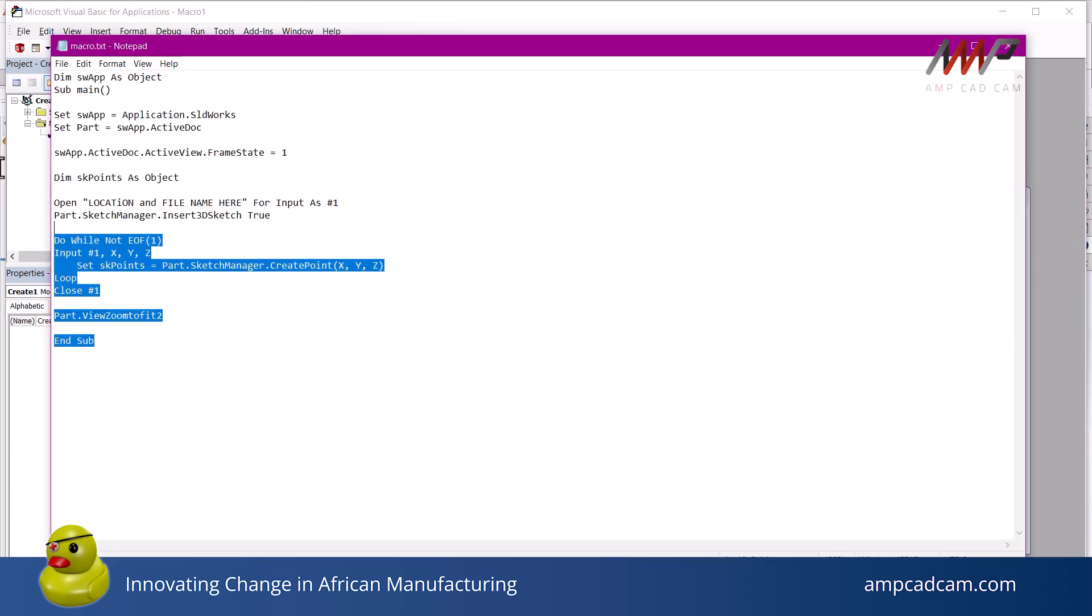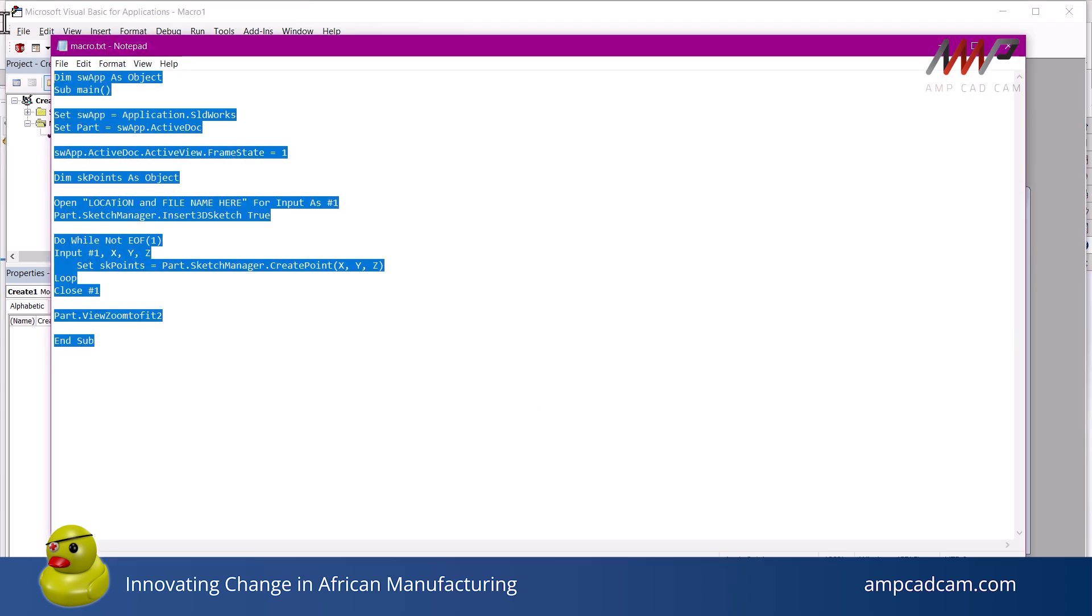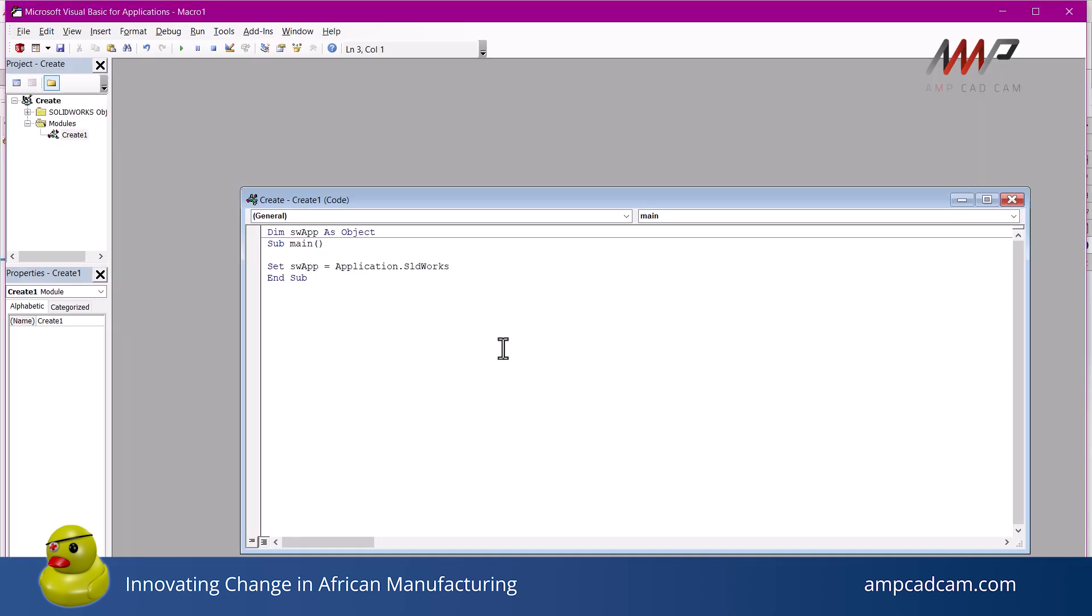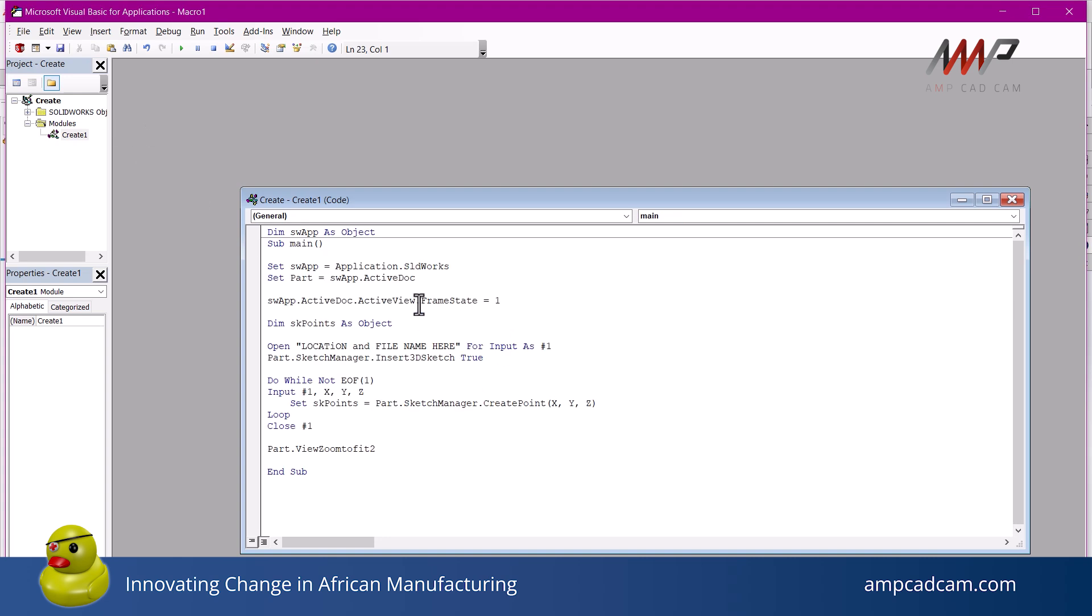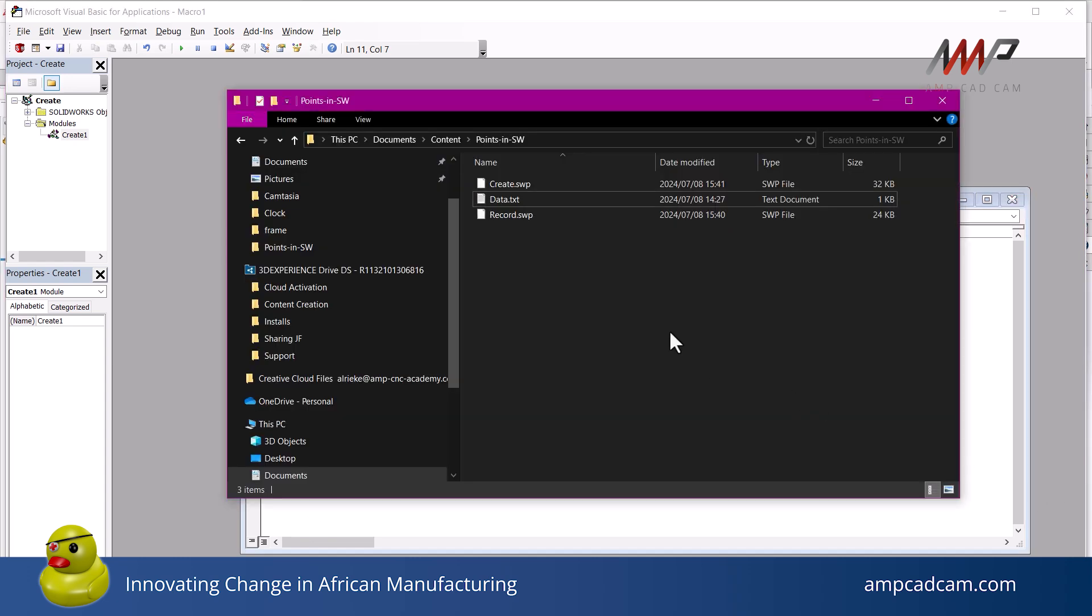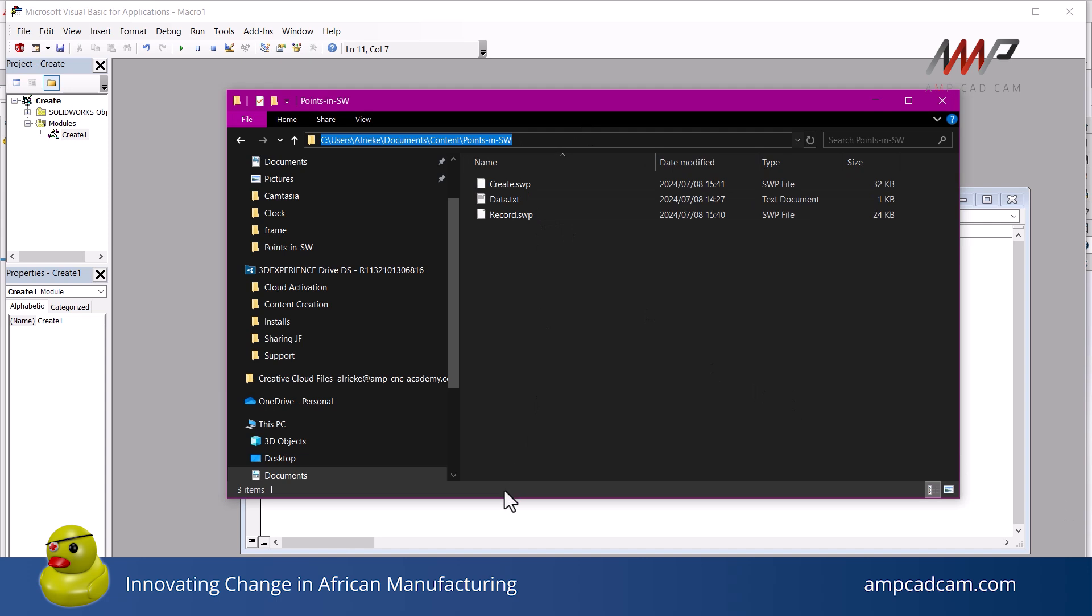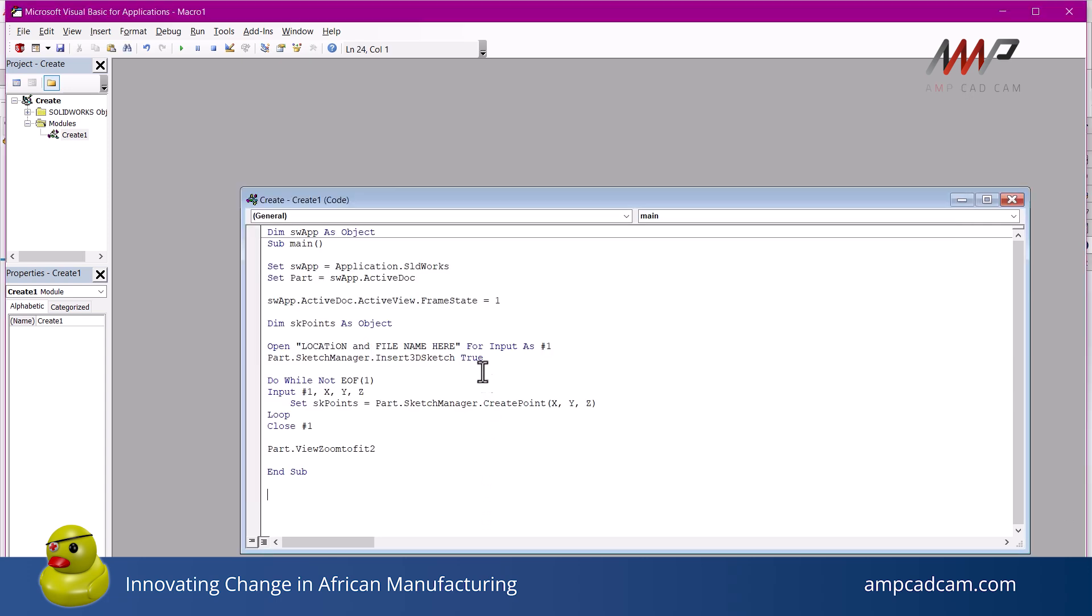You can also create a macro from scratch by adding in the code if you have it already available. In our case, we are going to create a macro to add points to a 3D sketch by using coordinates from a text file. I will start with an empty macro and add in the code that I previously typed out.